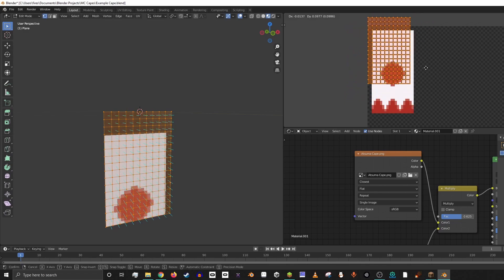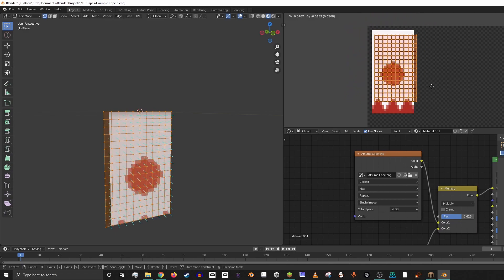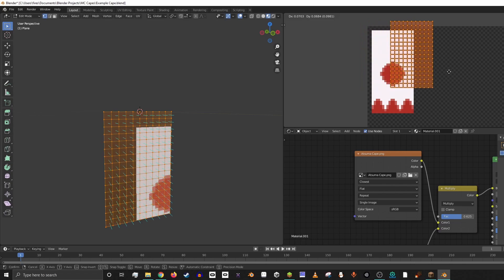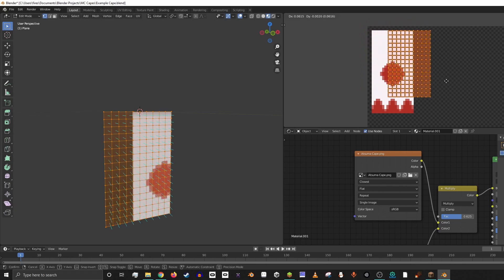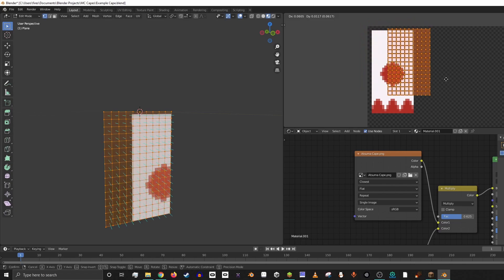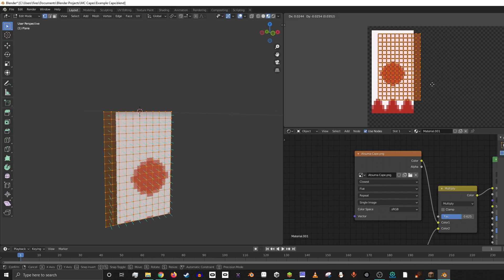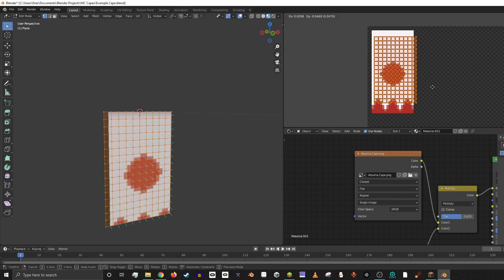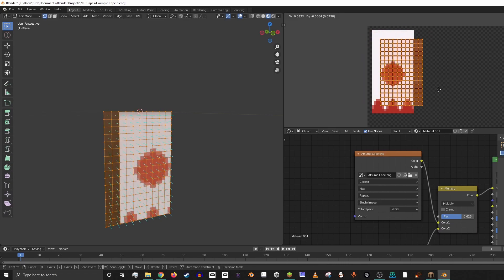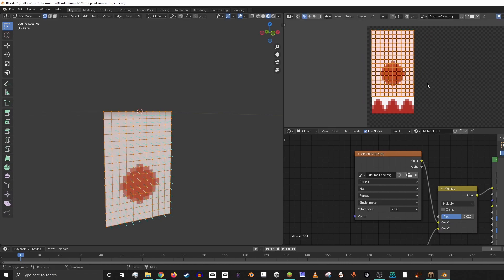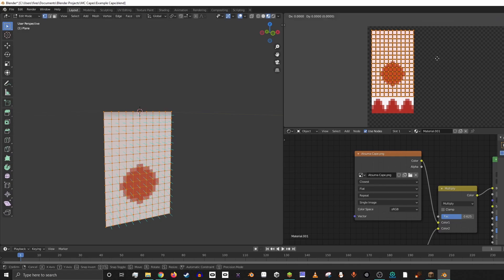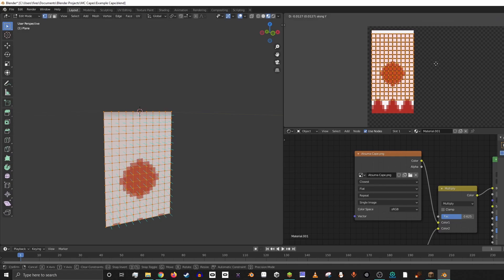And we can actually move the UV map around on top of the image, and you'll see over on the left the model is actually changing what part of the texture it's showing because we're moving that UV map around.